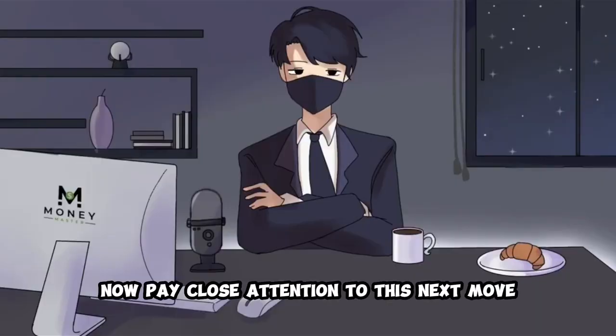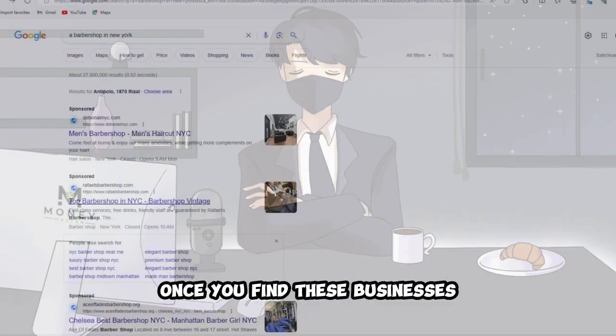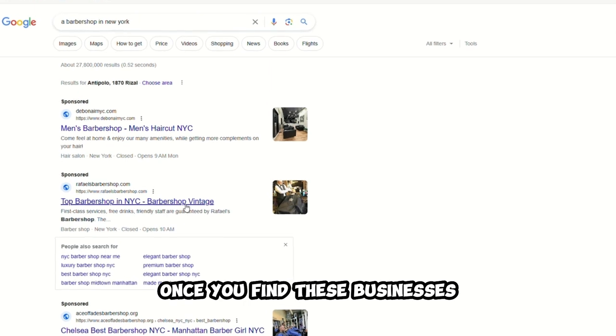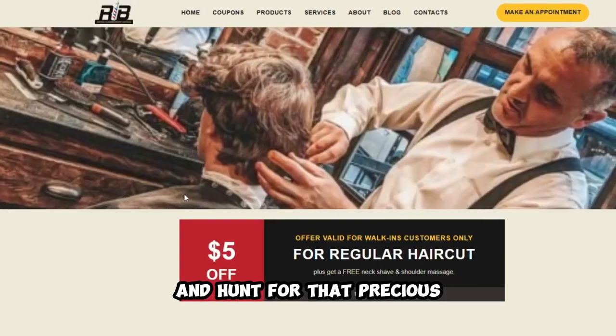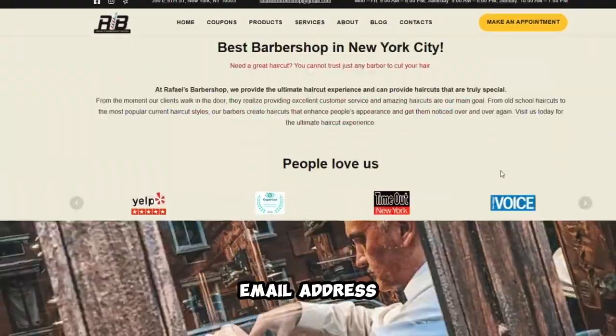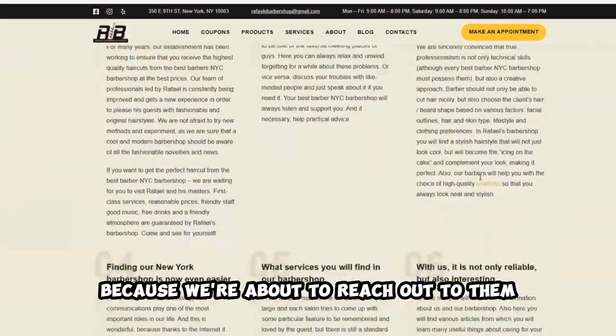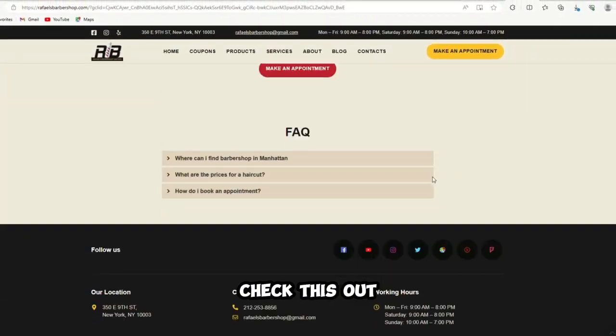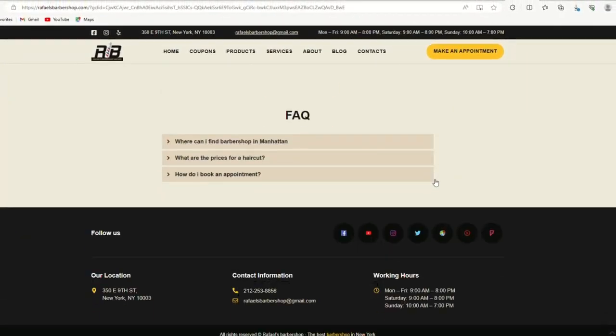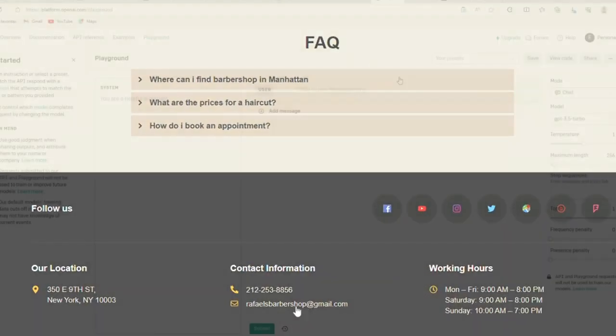Now, pay close attention to this next move. Once you find these businesses, click on their website and hunt for that precious email address because we're about to reach out to them. Check this out. Here's the email for this website right here. Now it's back to our trusty GP3.